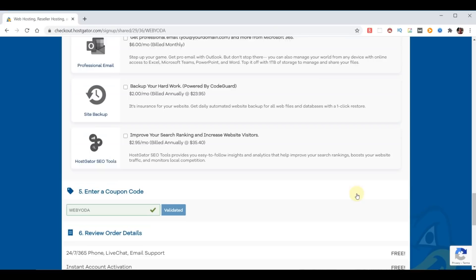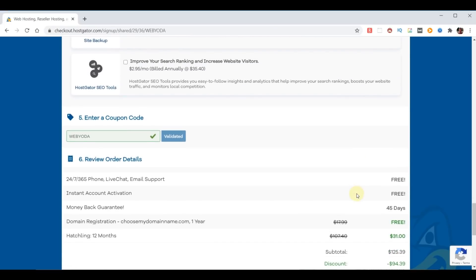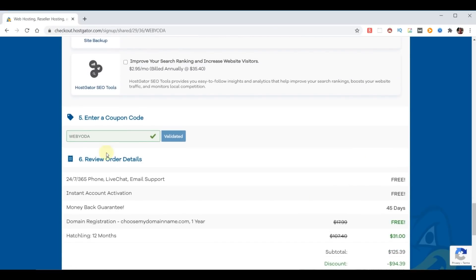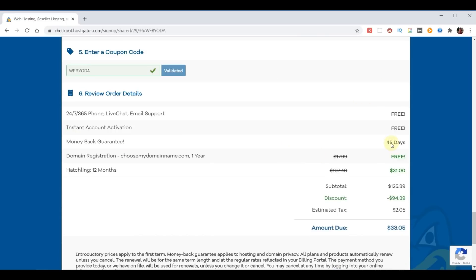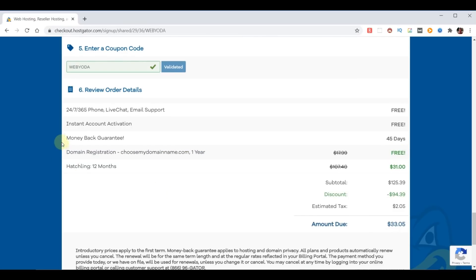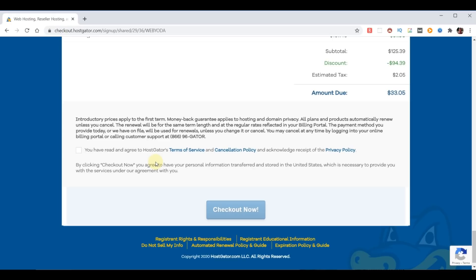If we scroll down, you want to make sure the WebYoda coupon code automatically spawned in here so you get the best possible price. And we look down and we see that now we're at $33, which is really a great deal. That's money for the whole year. It also includes our free domain name at no cost to us. And that comes with 24/7, 365 support, instant activation of our account, money back guarantee which is awesome, 45 days.